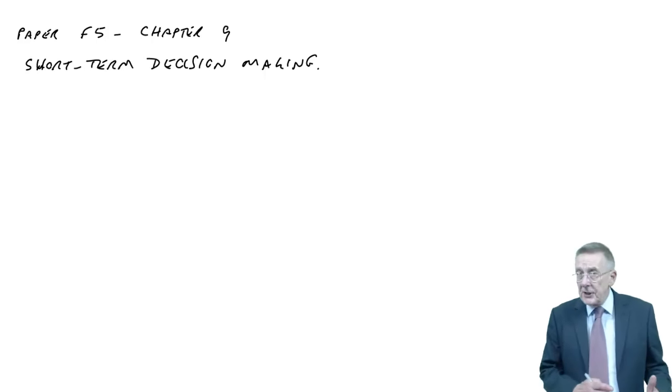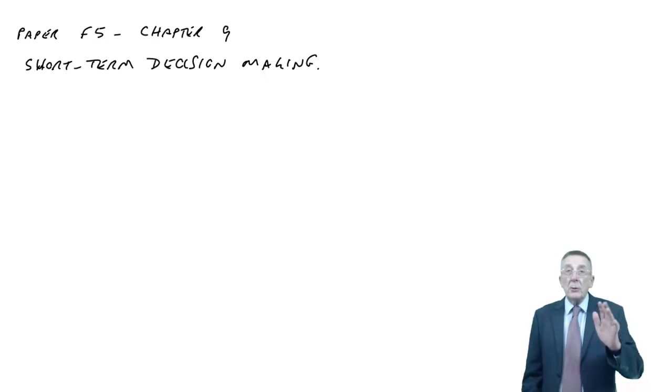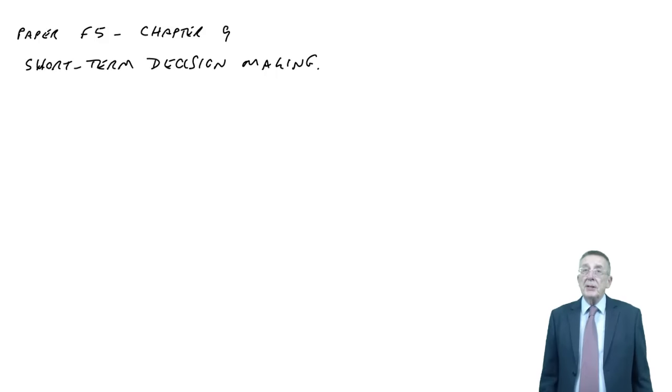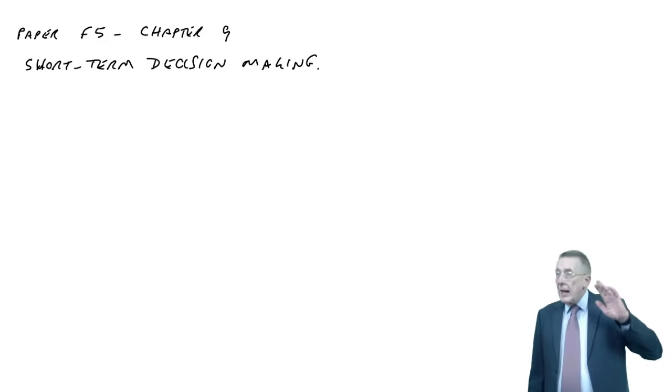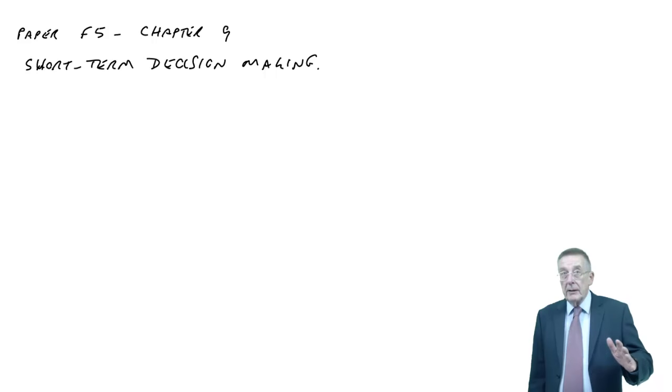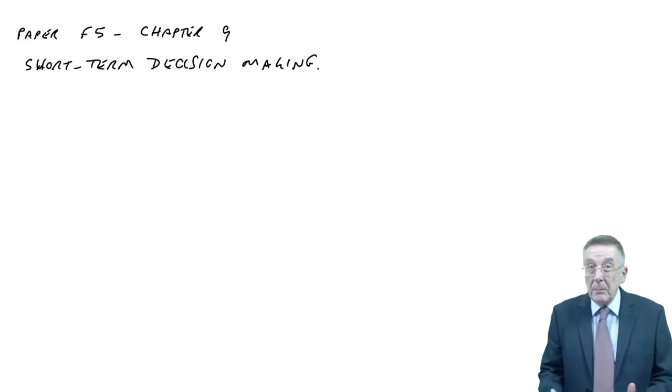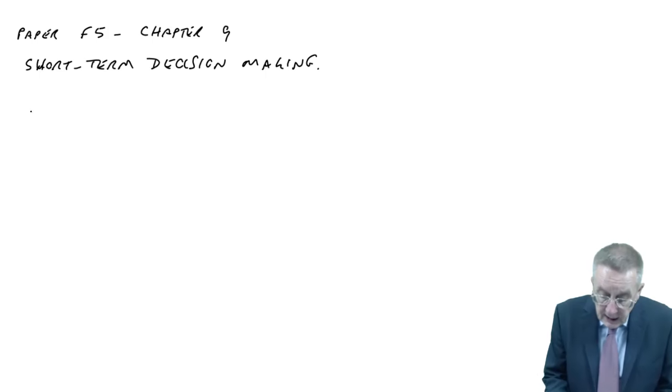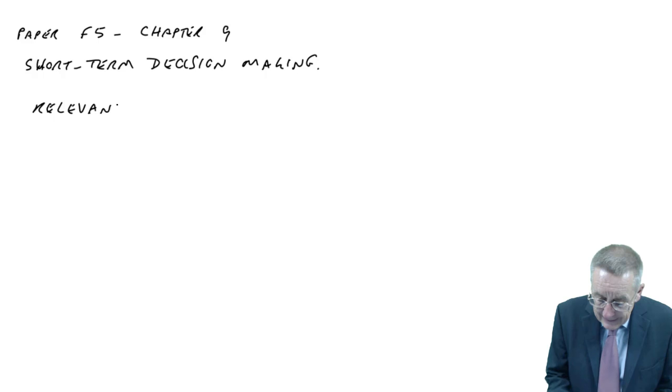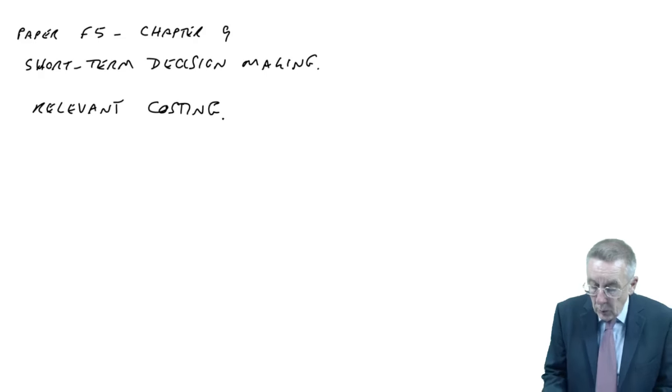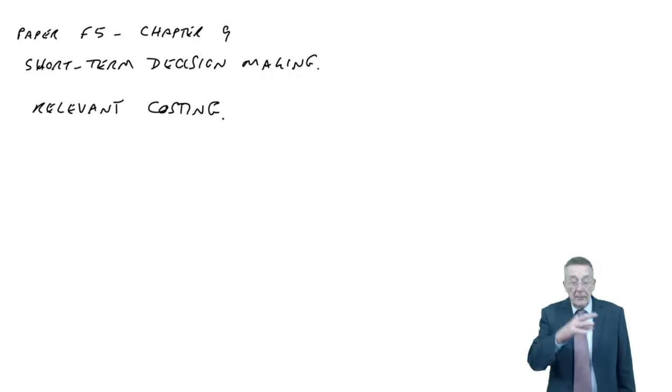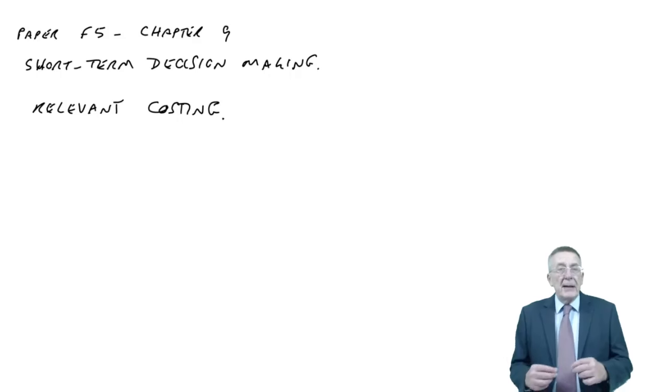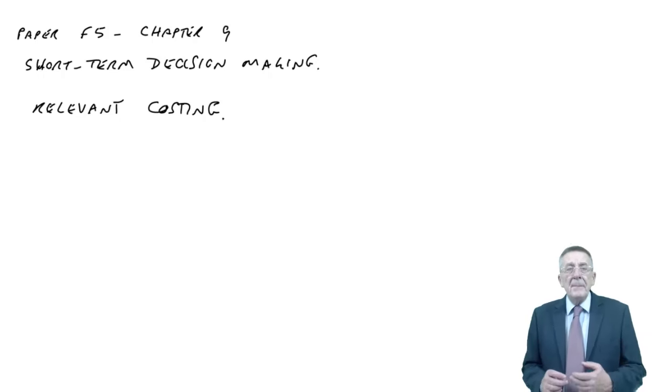This is the second lecture, chapter 9 of the paper F5 lecture notes, short-term decision making. If you remember in the previous lecture, I said there were three different techniques we were going to go through. And so the last one, we looked at shutdown decisions. This one, in fact the most important of the three from the point of view of the exam, is relevant costing.